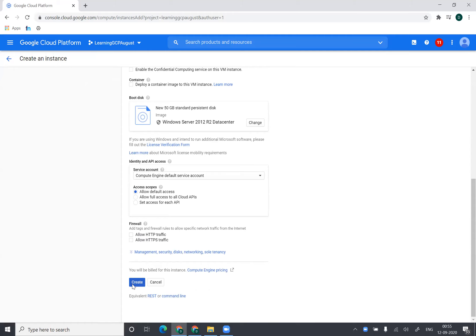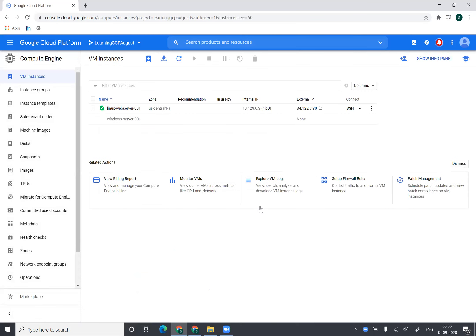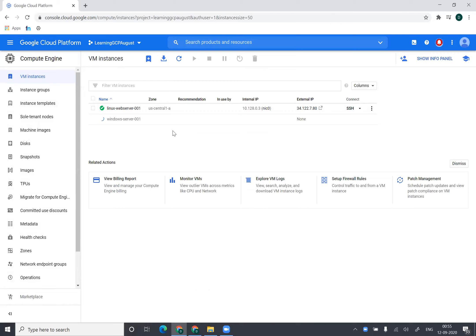I'm not changing anything in terms of networking, management, storage, disk, security. I'm keeping everything as default. I'm just creating a Windows version machine. Now this can take up to few minutes. What I will do is I'll pause this video and I'll come back once this instance is up and running.